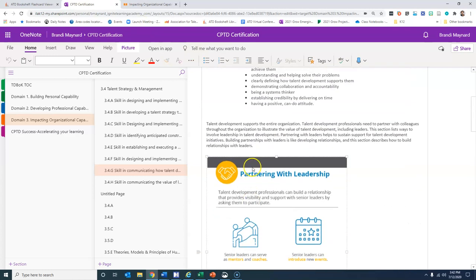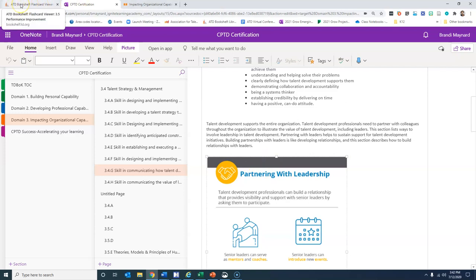So now I have the information that ATD thinks is the most important, and I'm going to couple that with the information that I have in my electronic TD Bok.